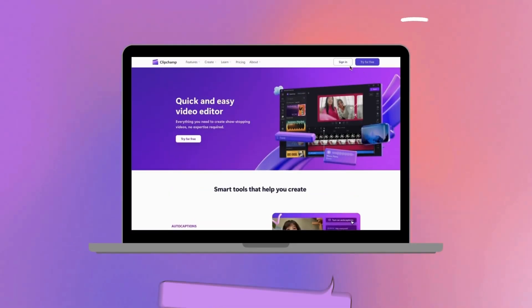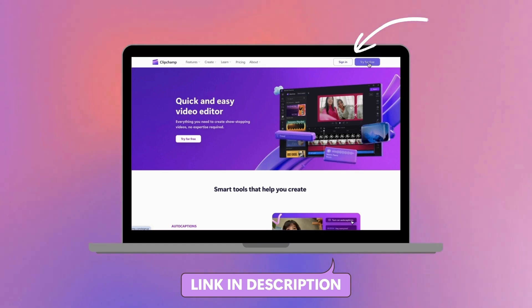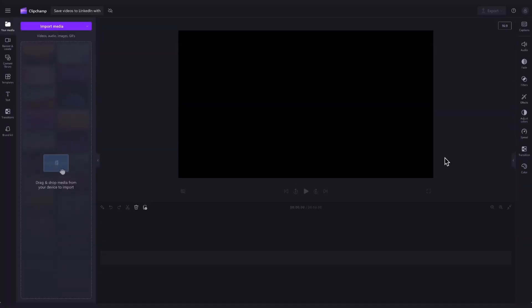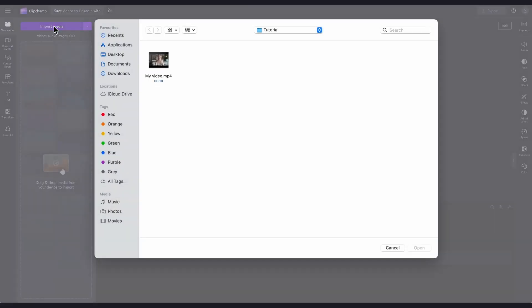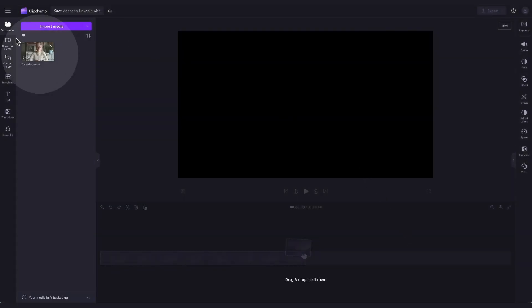Start by logging into Clipchamp or sign up for free. Once you're inside the editor, you'll import the video you want to share to LinkedIn. Do this by clicking on the import media button, selecting the video asset and then hitting open. Your video will load into the media library here.